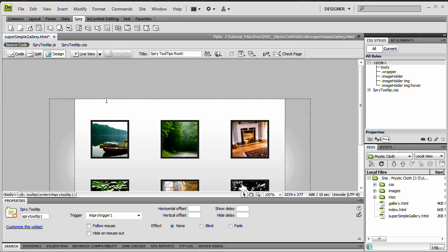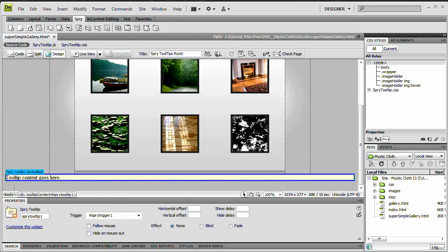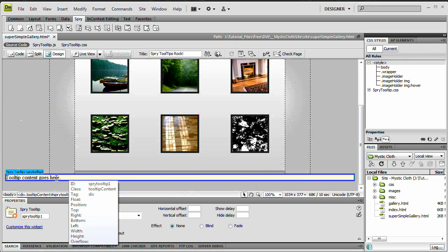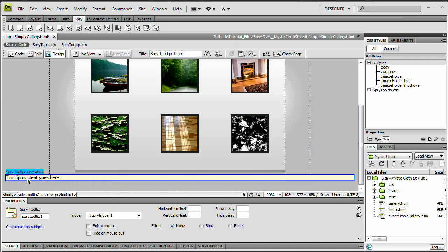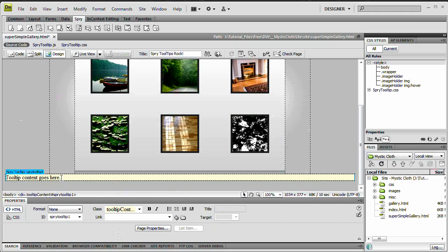And it doesn't really look like anything happened, but something did. If we scroll down, you can see we have this little div with a yellow background that says tooltip content goes here.